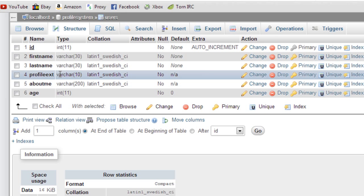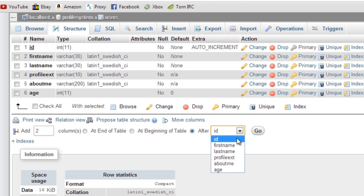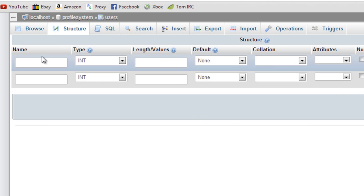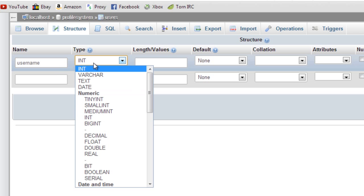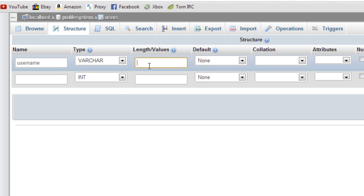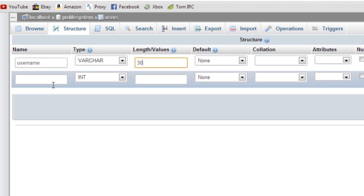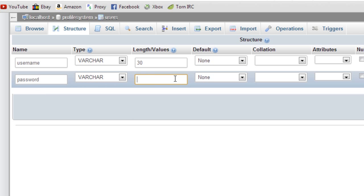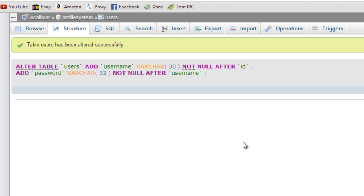I've almost forgot, if we just save this and then go back into the structure, I forgot to do a username and password which might help. So if I just go to add two after ID.